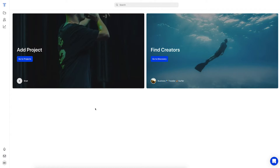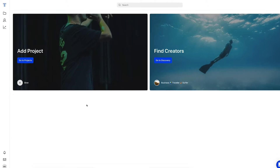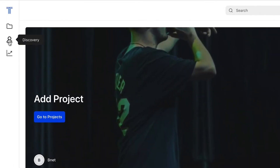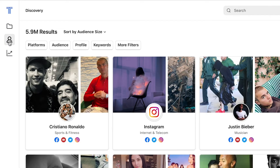Discovery helps you refine your search and discover influencers that fit your specific needs without aggressively filtering out options that may also be useful to you. You can find the discovery tool by clicking on this icon in the menu bar.